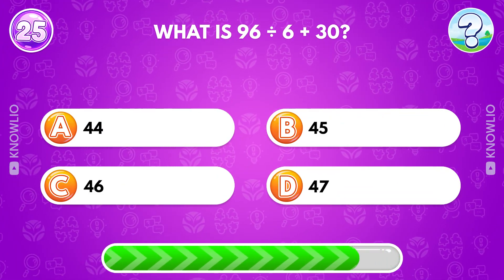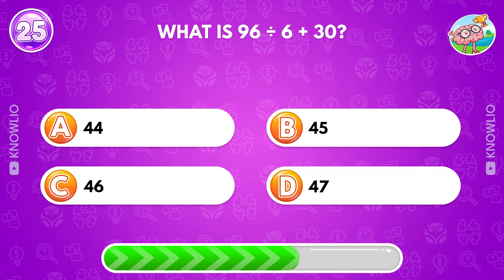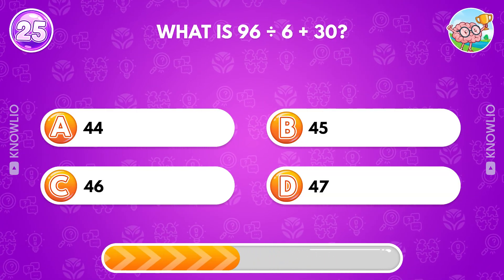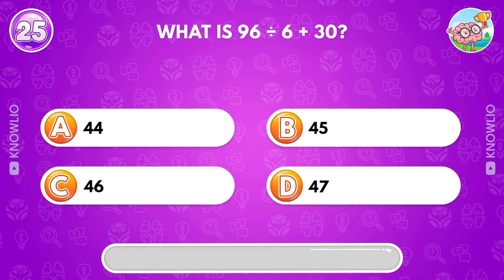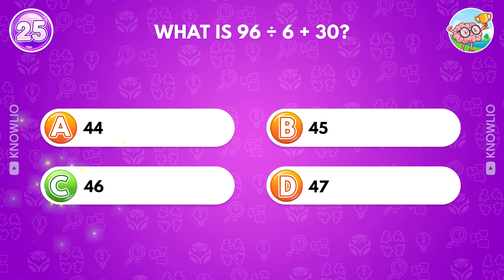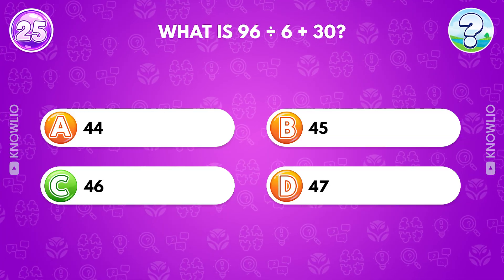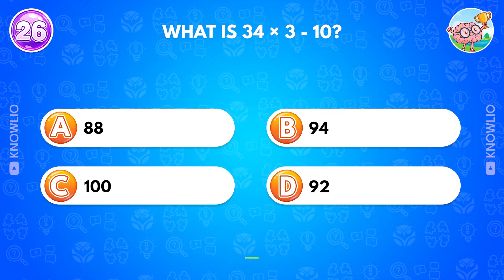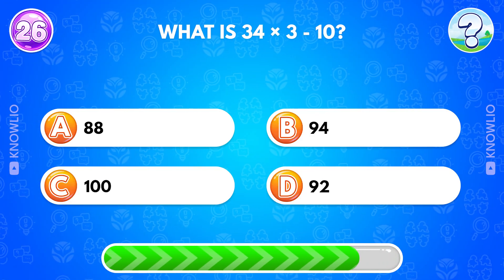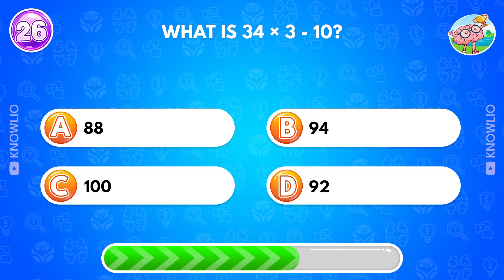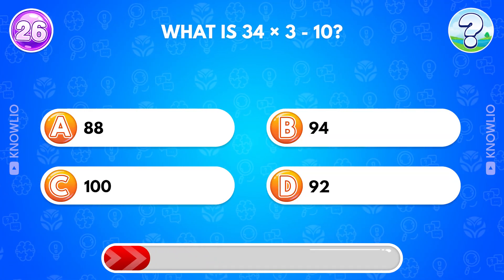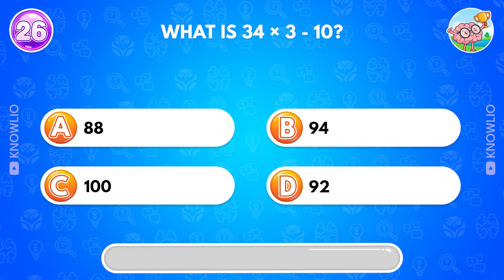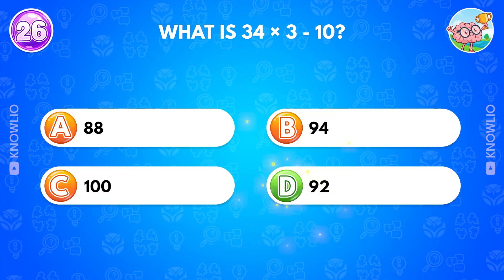What is 96 divided by 6 plus 30? Answer C, 46. What is 34 times 3 minus 10? Answer D, 92.